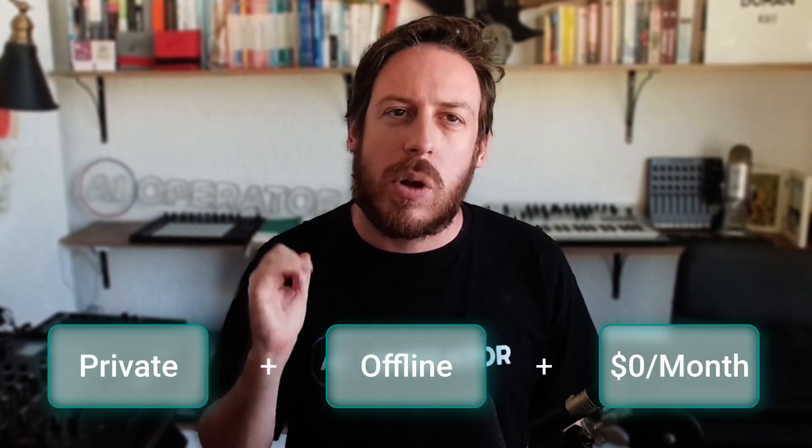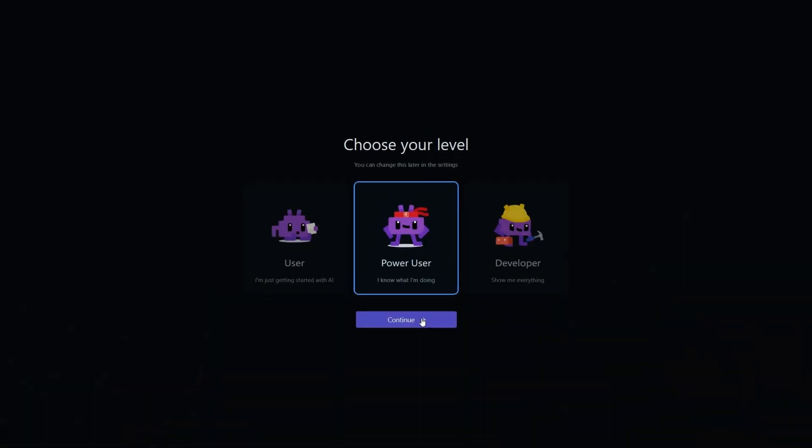Run OpenAI's new models on your own computer, private, offline, and zero dollars per month. I'll show you how to set it up in LM Studio in under 10 minutes. I'm Tim, founder of AI Operator. If you want faster iteration without sending data to the cloud, this is for you.